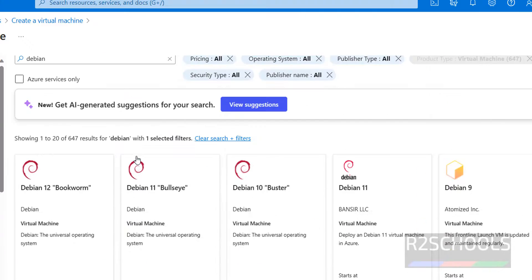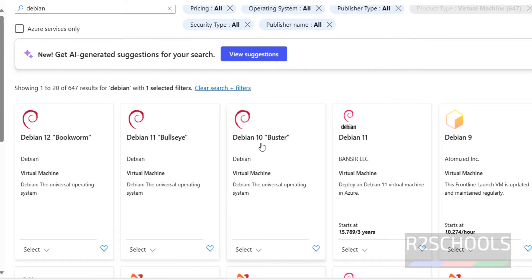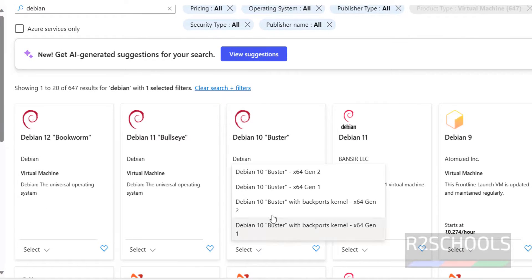We have this many Debian OS. But our aim is, suppose if you want to install Debian 11, you have to click on this one and select the type.